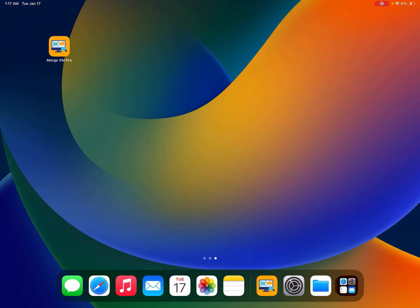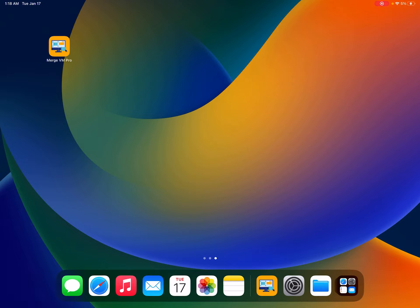Hi all, Nick Silverstein here from MergeSoft Corp and I have something to show you today. Today I'm going to show you how fast Windows XP runs in the latest version of Merge VM Pro.